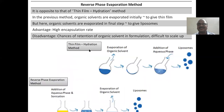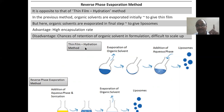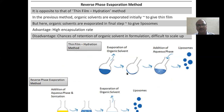Reverse phase evaporation: the phase is reversed. Compared to the thin film hydration method — where we first evaporate the organic solvent to get a thin film — in reverse phase evaporation, evaporation is done finally. Keep in your mind.